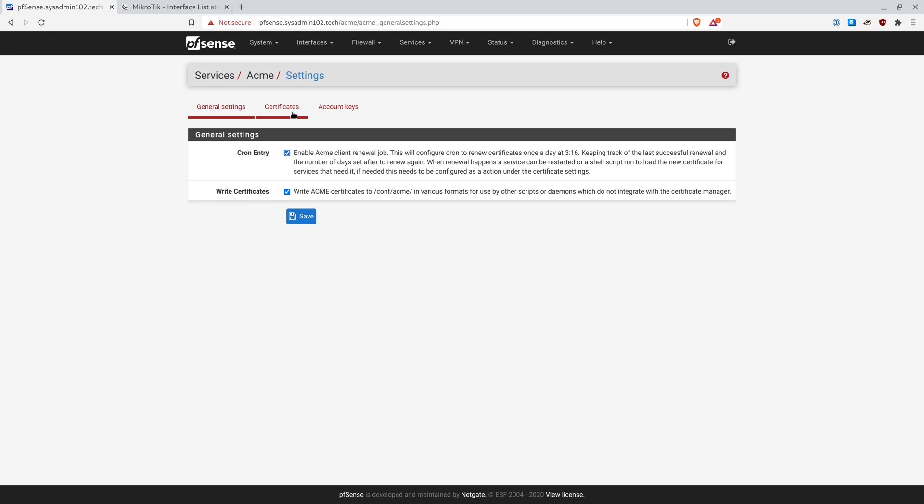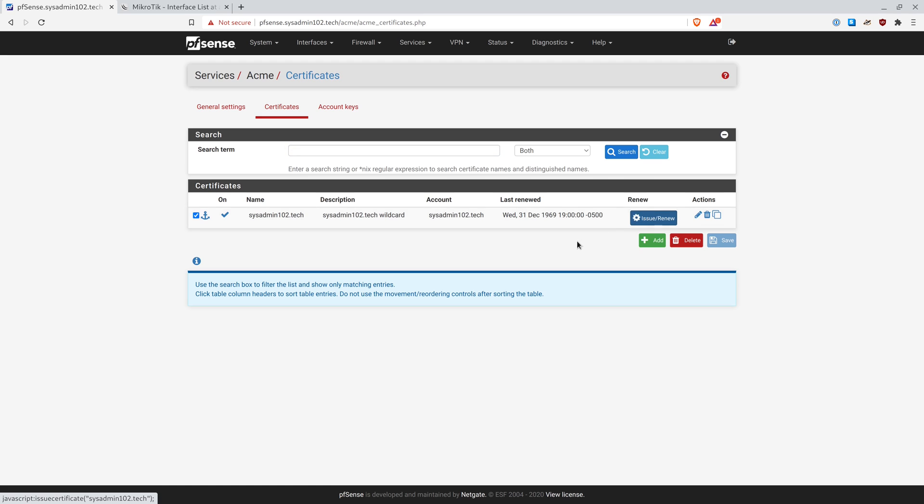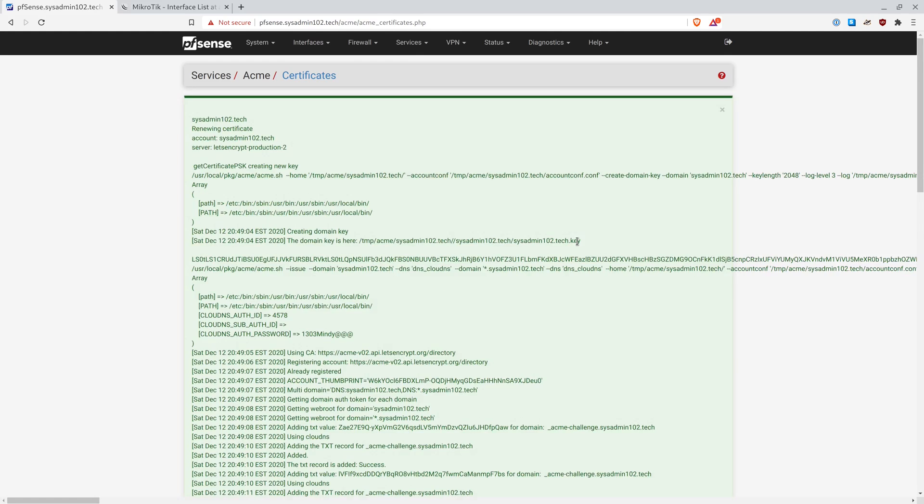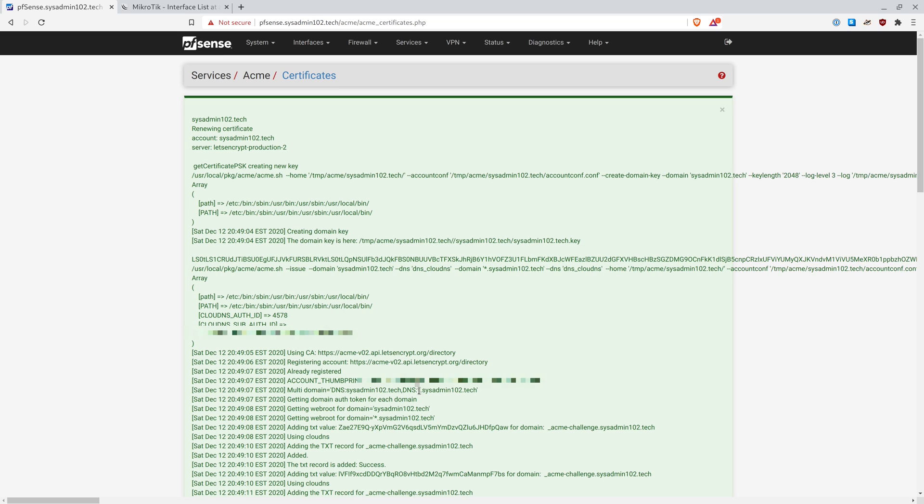And we're going to go back to Certificates. And we're going to Issue and Renew. Now that we have a certificate successfully created, and it works for both the base domain which is sysadmin102.tech, and it also works for any subdomain that comes with the wildcard.sysadmin102.tech.